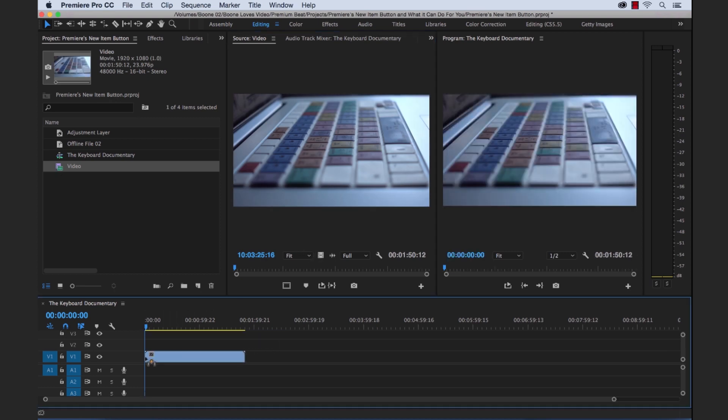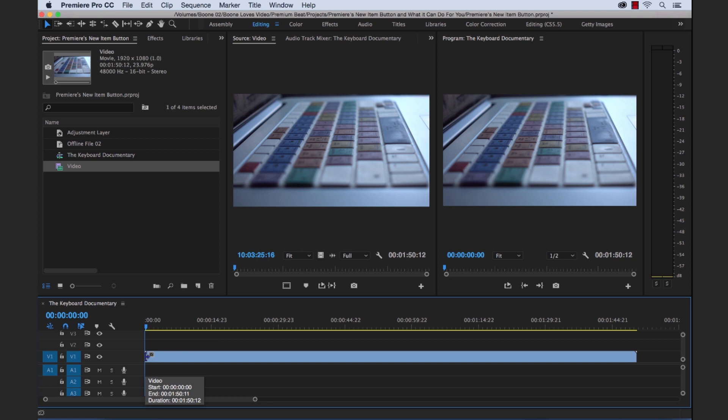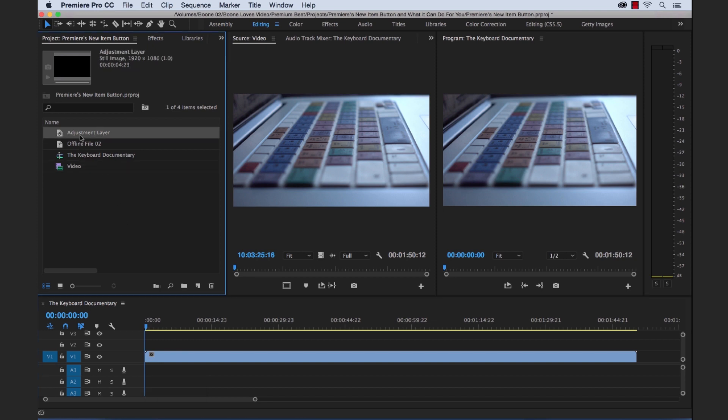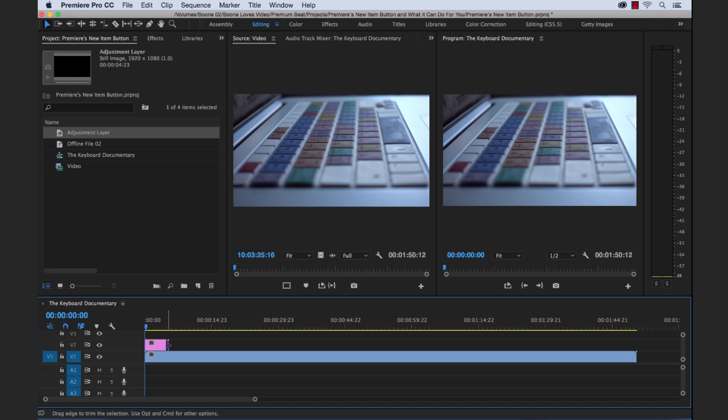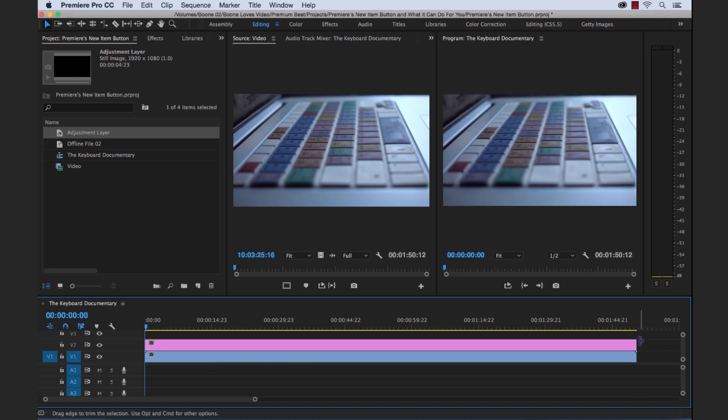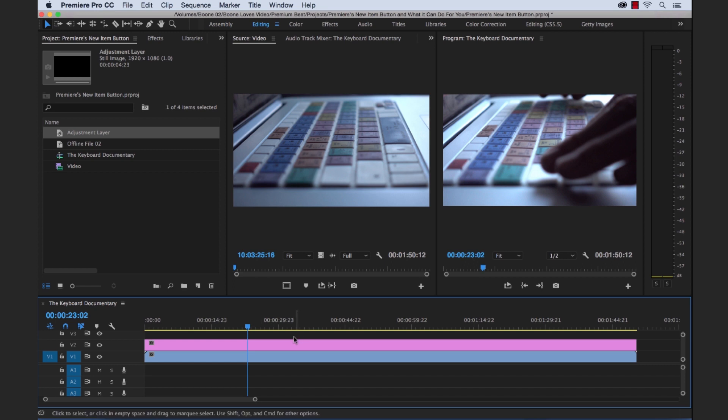I've got a video clip here of a keyboard for our keyboard documentary which is going to be a thrilling non-stop action packed thrill ride. Okay here we go. So we've got our adjustment layer here, the rose-colored file.